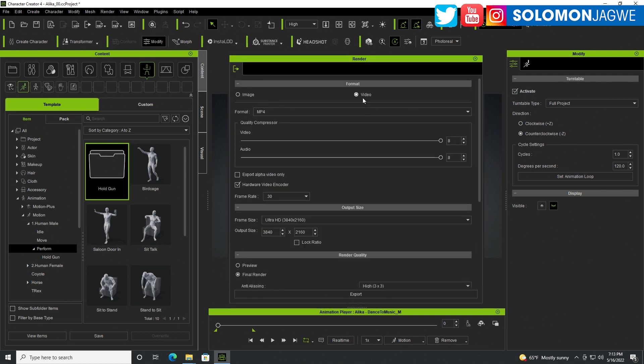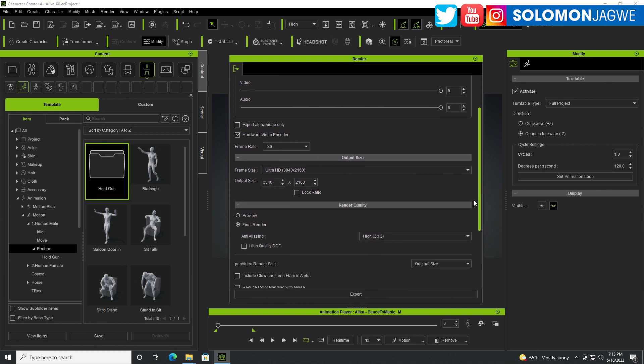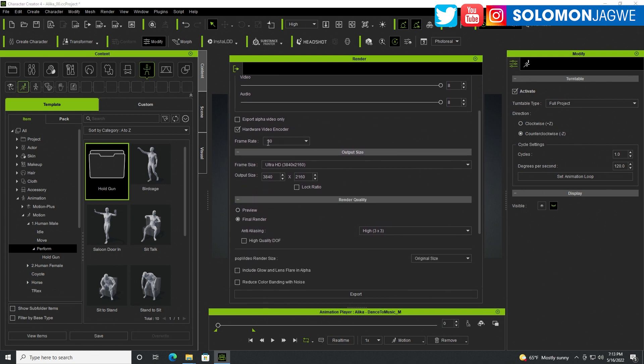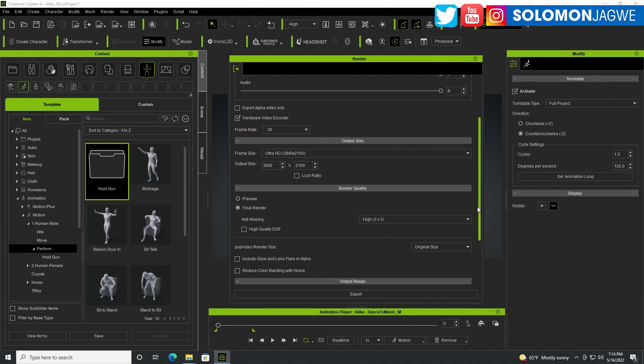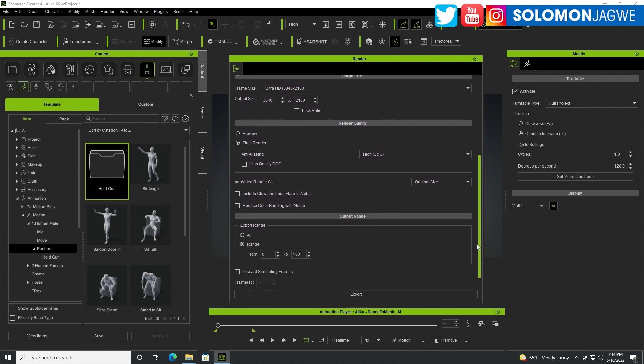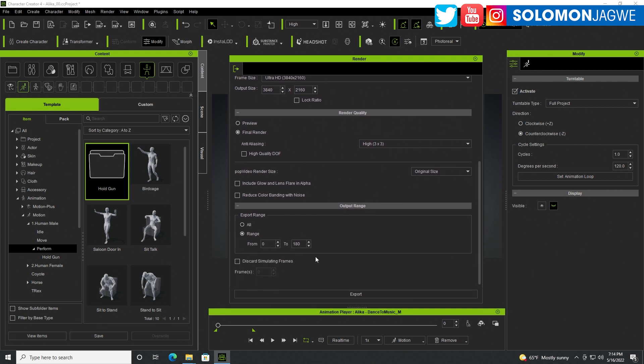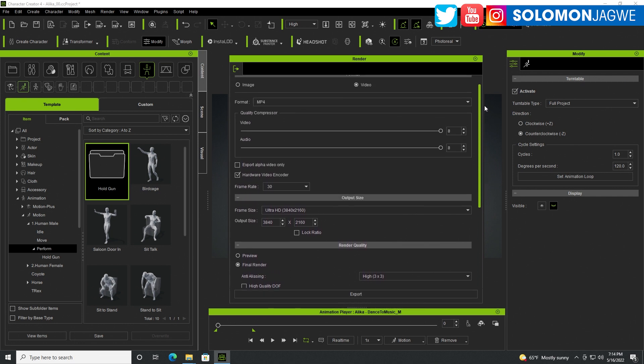You can go to render, then render video. In here you can render a video with the default settings, but I've been using the ultra HD so I can get really good quality. I'm also using the final render, the anti-aliasing as high 3x3. Then all the way down, I include the range and export.